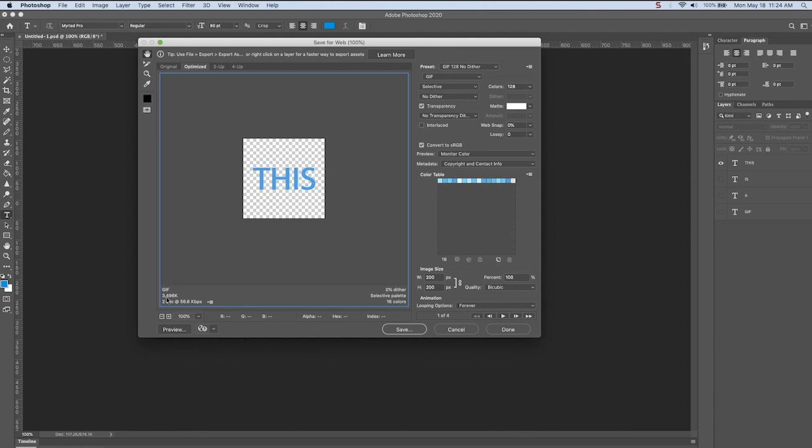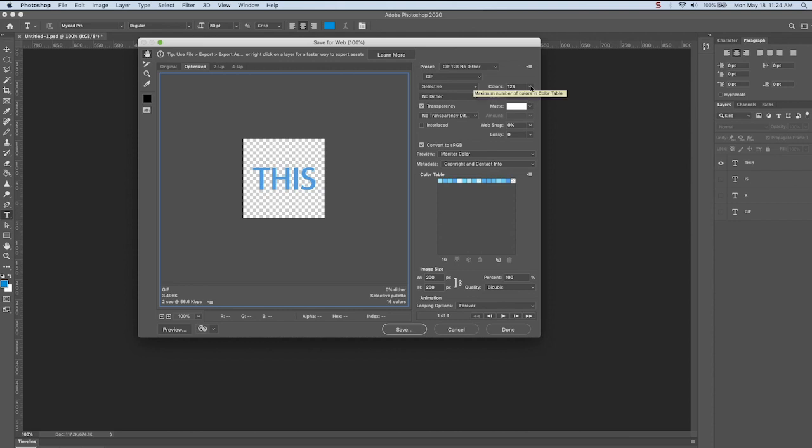In this instance, there's not many colors here. But if you had a file with more going on, you could play with the colors, the dither, the size, and get a preview of what your file size would be. So you make sure that it's a size that will work when online. And then you just save it out.